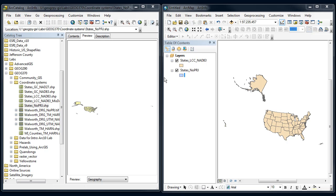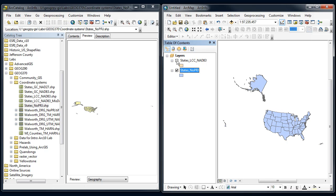We just looked at in the last video how to get something that was undefined, define the coordinate system correctly, and then bring it into ArcMap. Here we got our state boundary files to line up, even though their underlying coordinate systems on the hard drive are different.